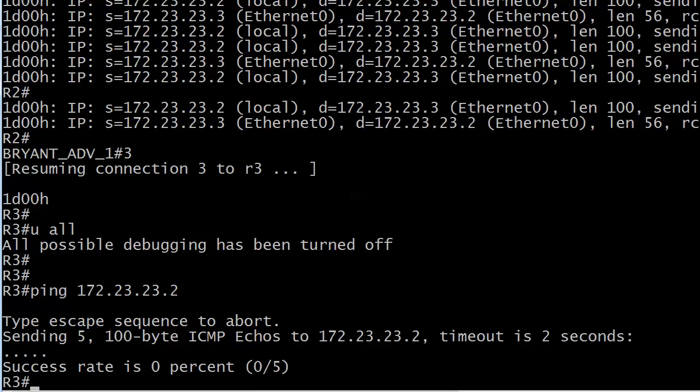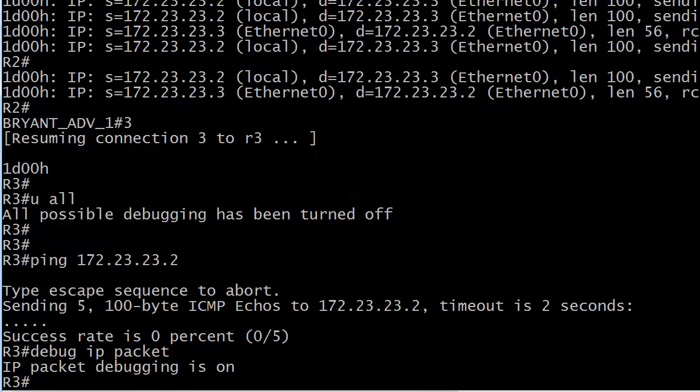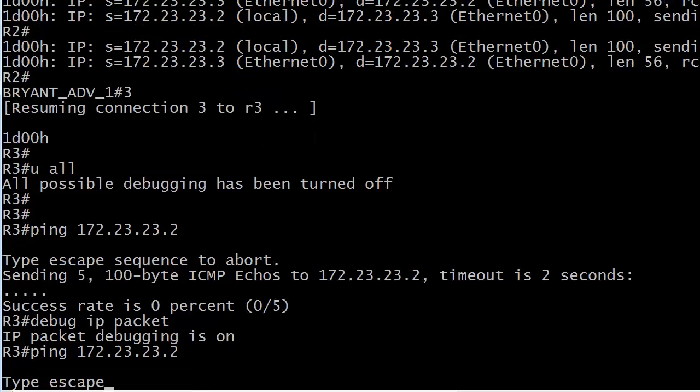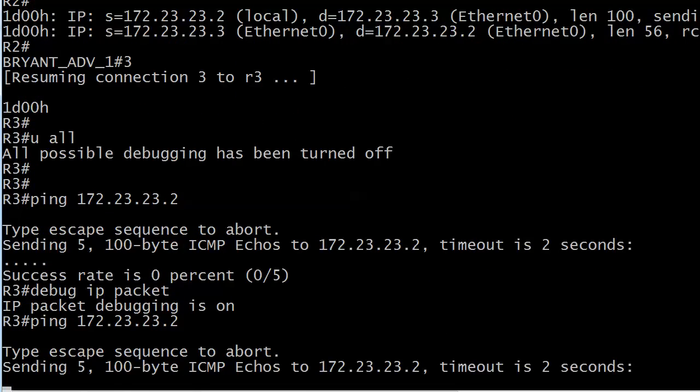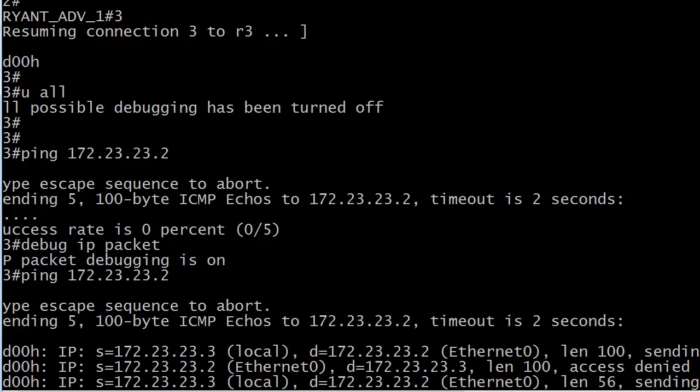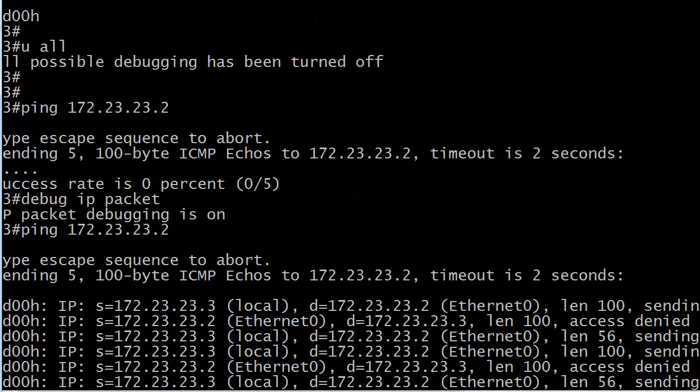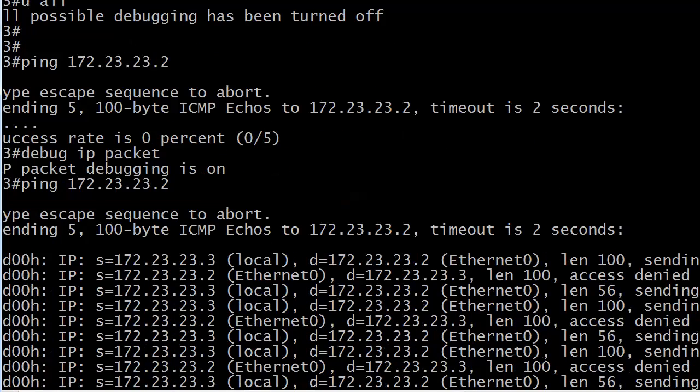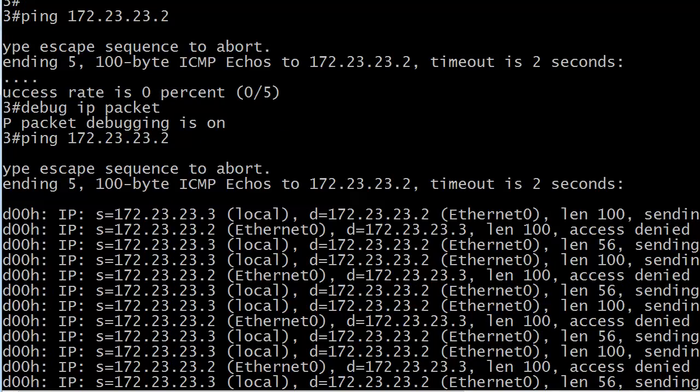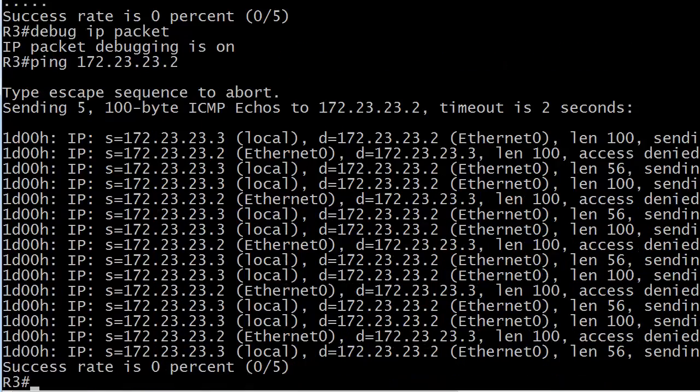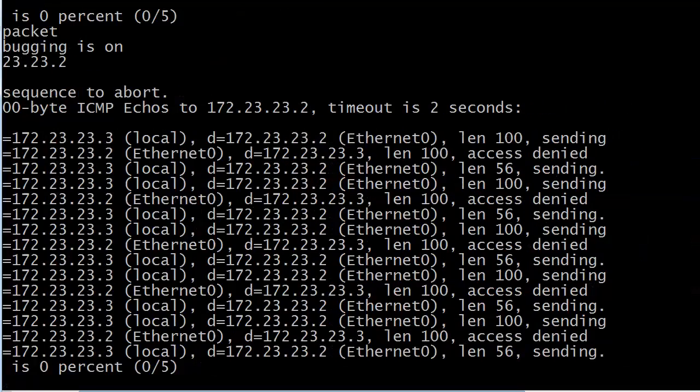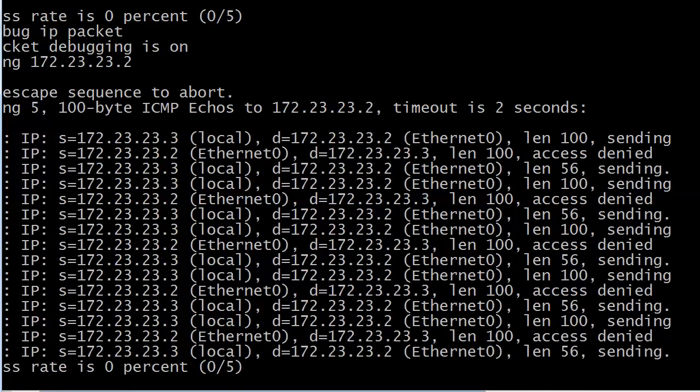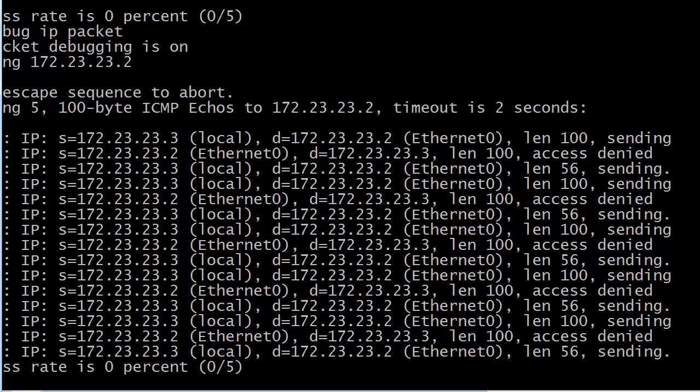So if we wanted to see what was going on there, we could run a debug IP packet, send it on. And here we're getting something a little bit different, actually totally different from something we've got before, from the ping results we've seen before. Now you're seeing access denied in here. And we have not seen that before on any ping replies. We've seen lots of other things, but we haven't seen those.